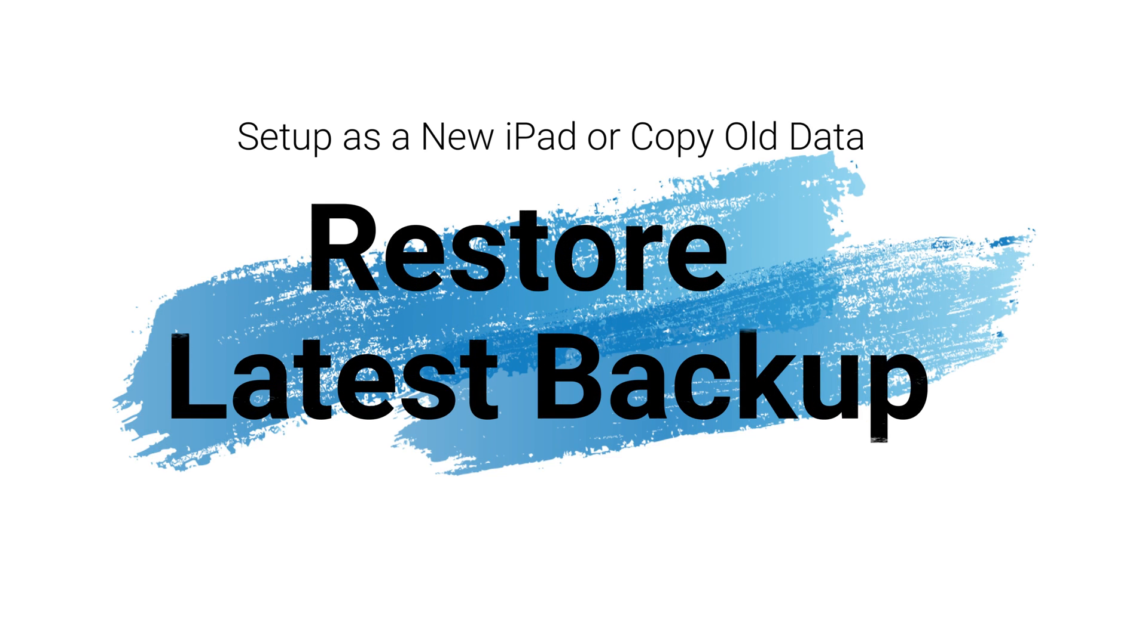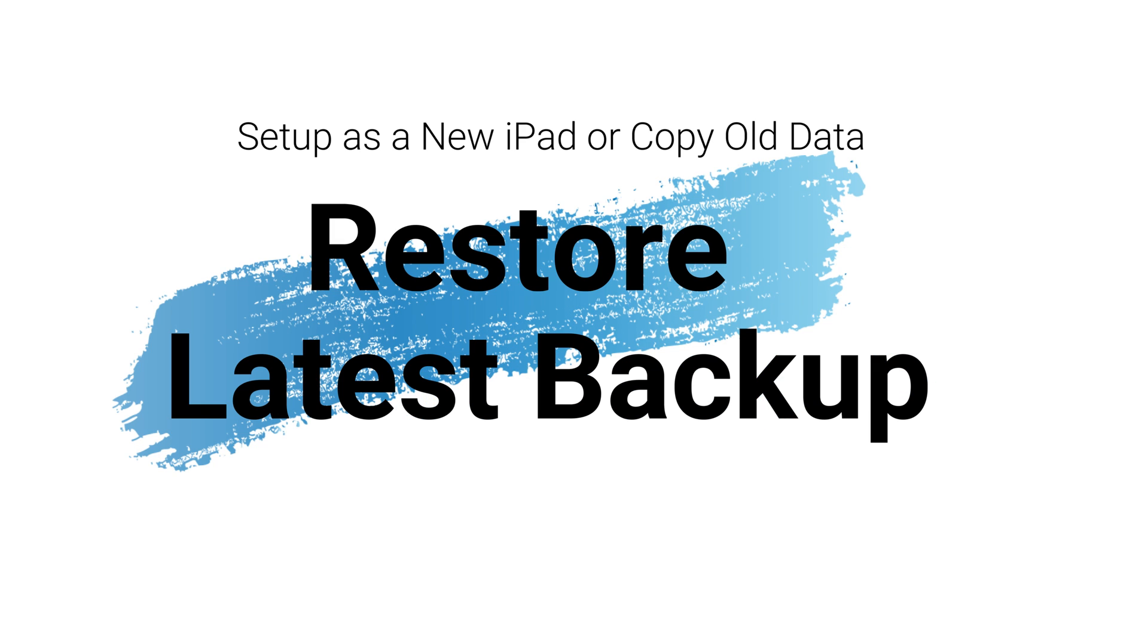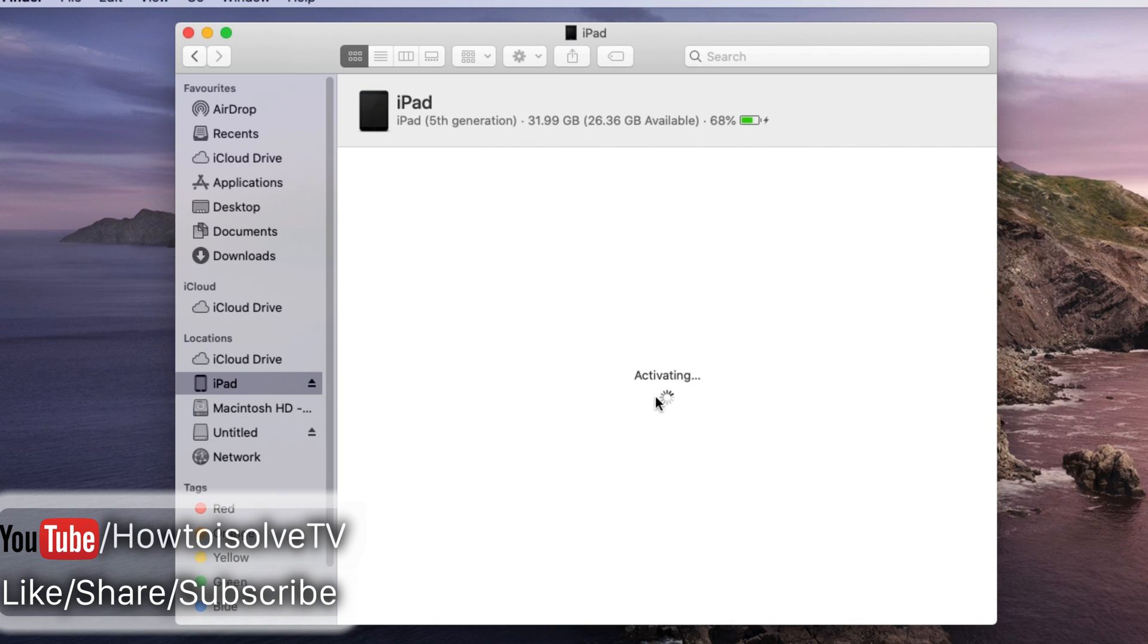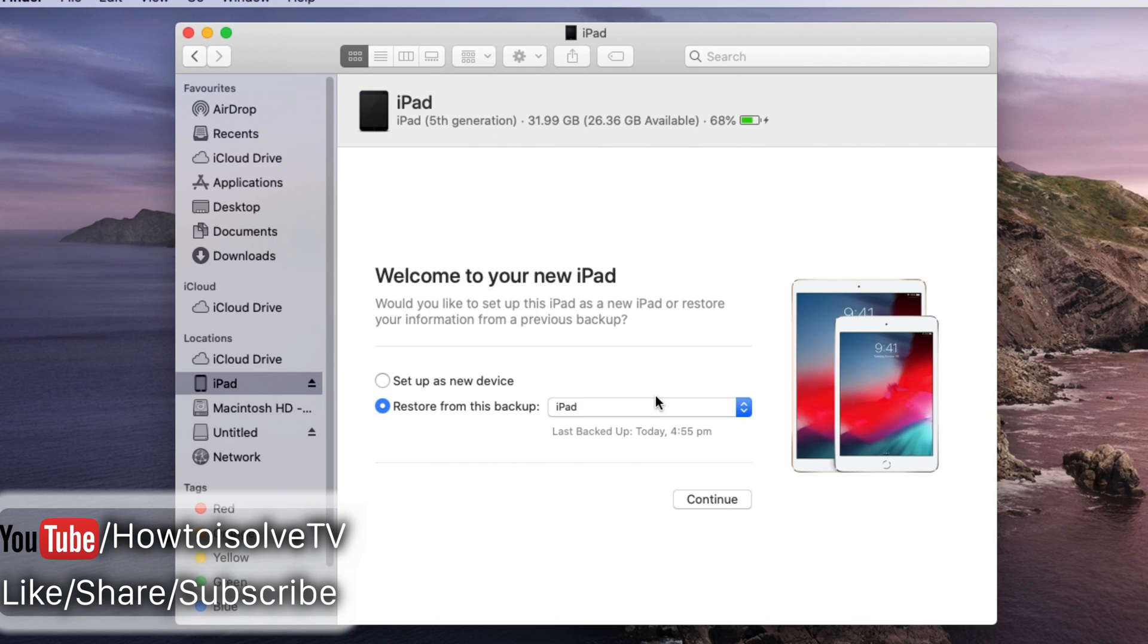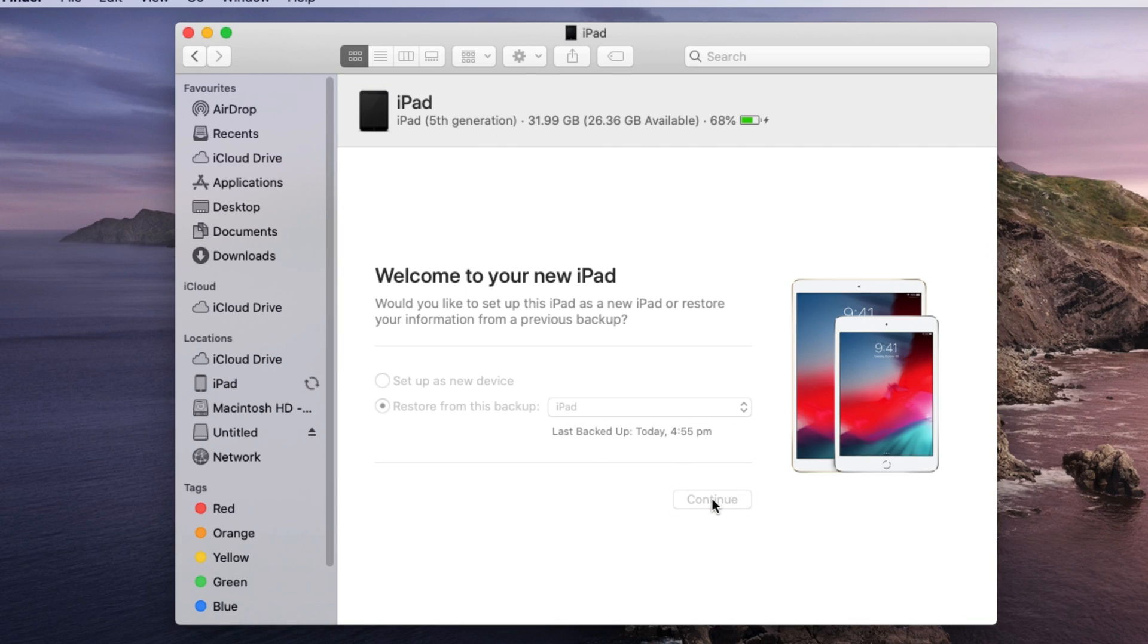Next step is wait until you see set up new iPad screen. If your iPhone or iPad is connected to Finder, then Finder will ask to set up like a new iPhone or iPad and second option is restore old backup.